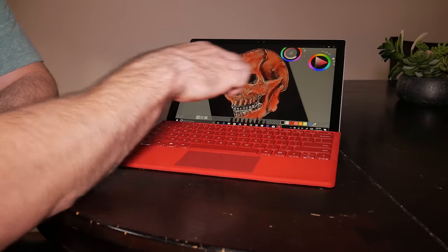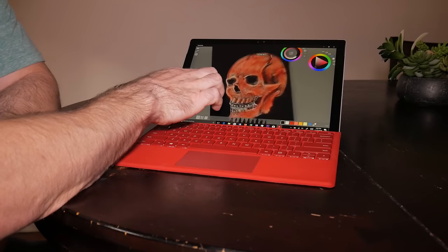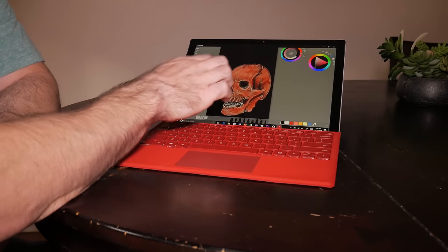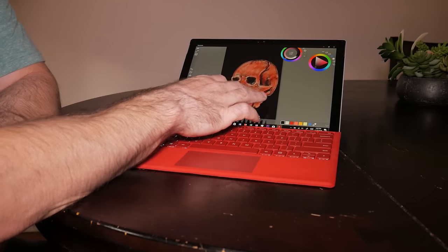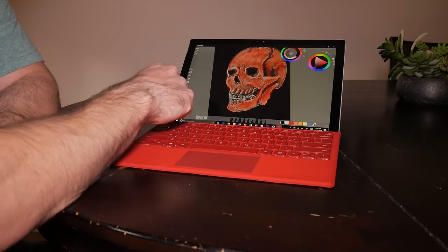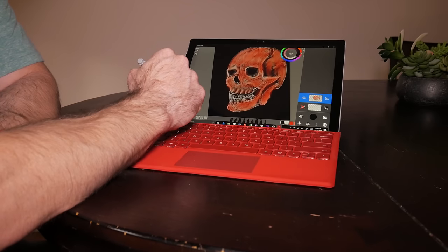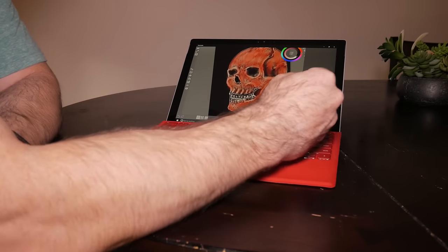The only time I choose my iPad over my Surface is when I lay in bed and watch videos or just want to surf the web. For literally everything else, it is Surface all the way.